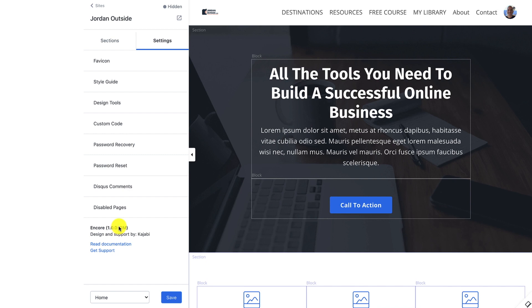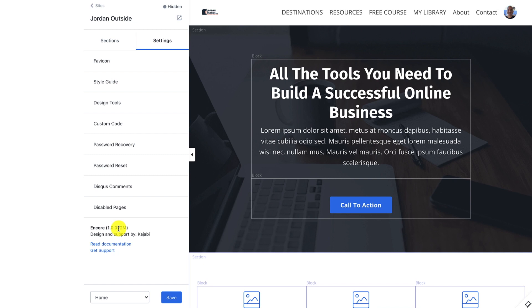So this is the brand new builder that Kajabi has released at the time of this recording. And so what I like to do is I like to rename mine with the version. So when they come up with a new version, there's no confusion. I know exactly which version I have installed of that theme and template.